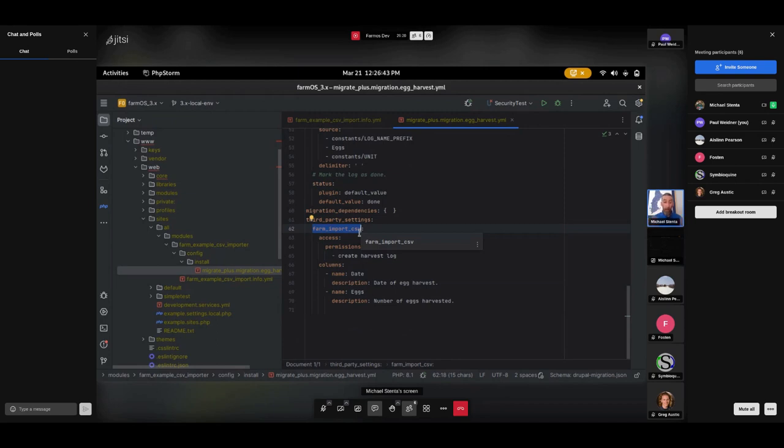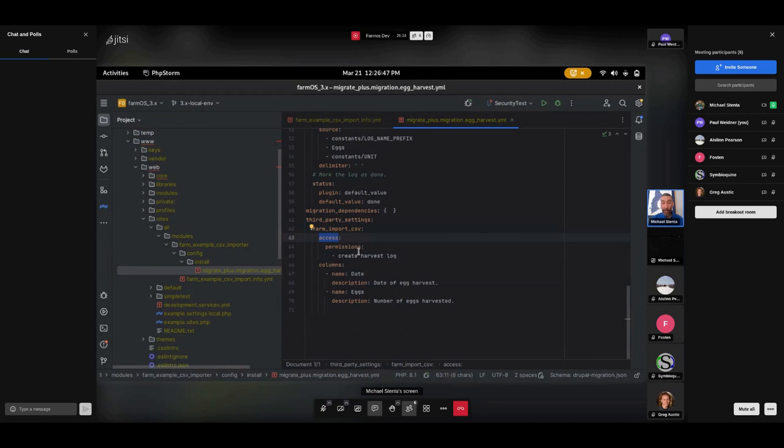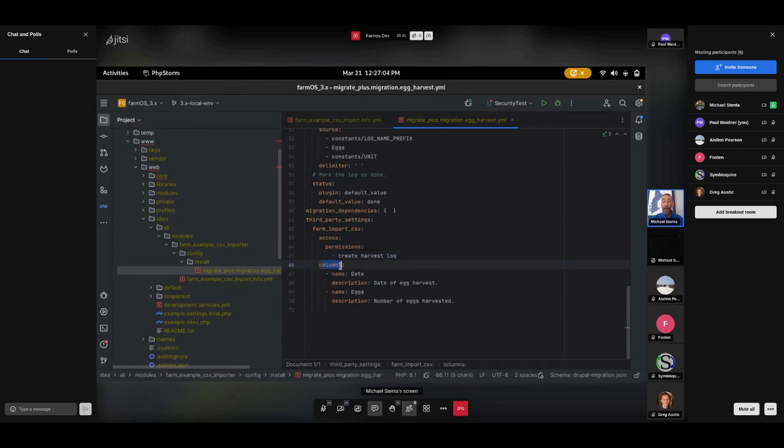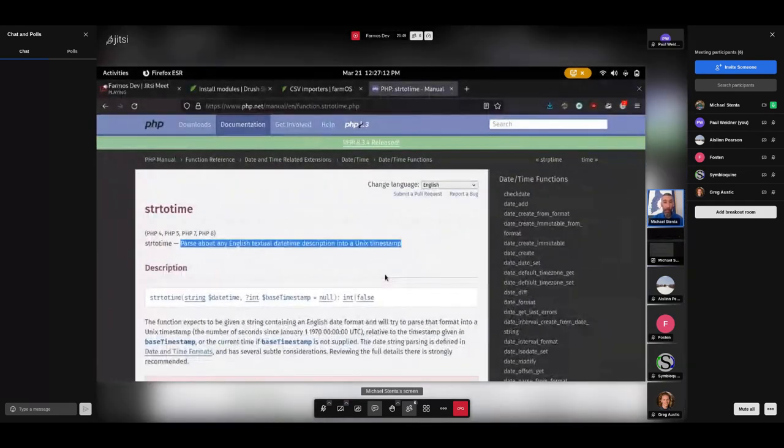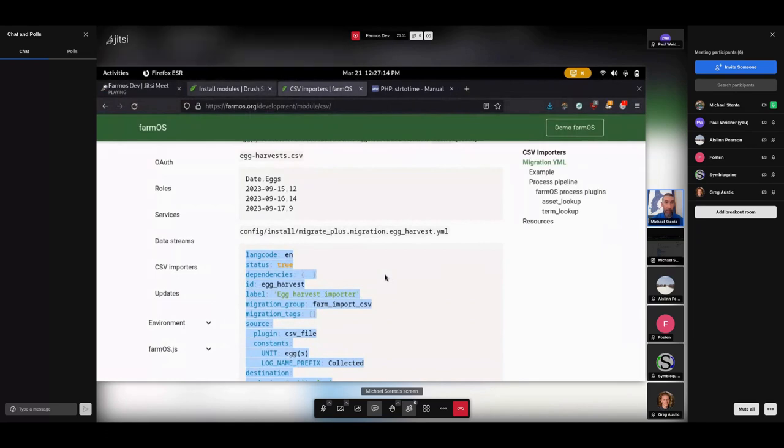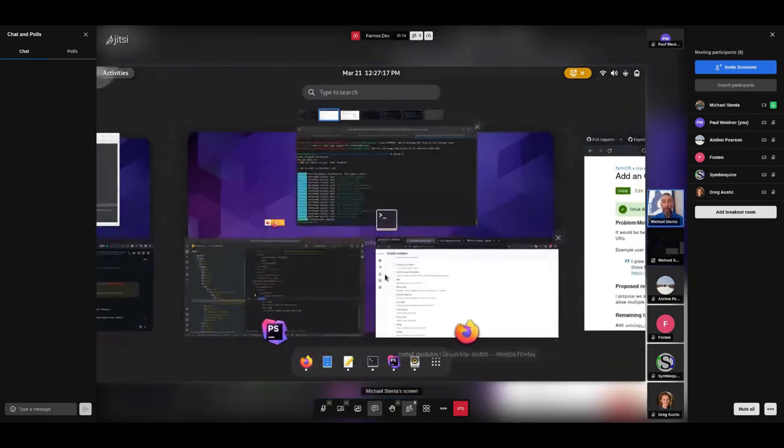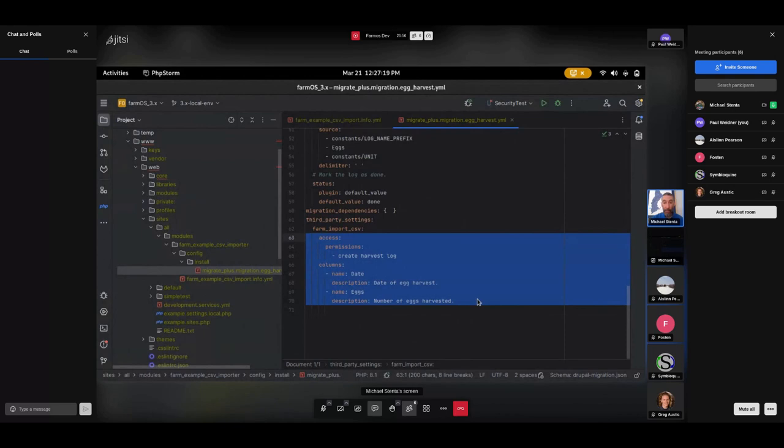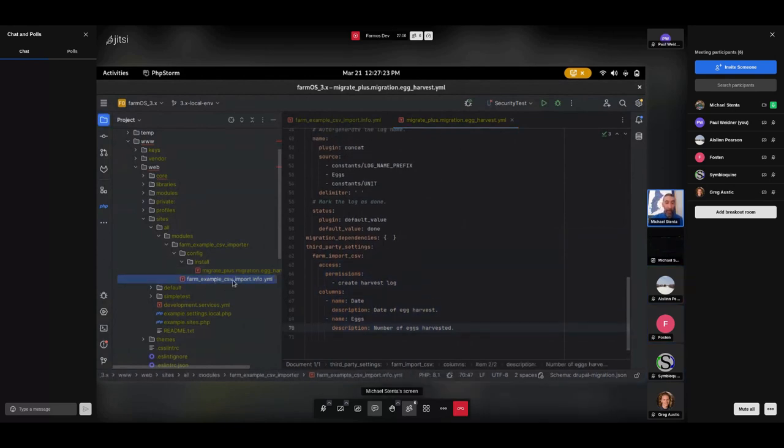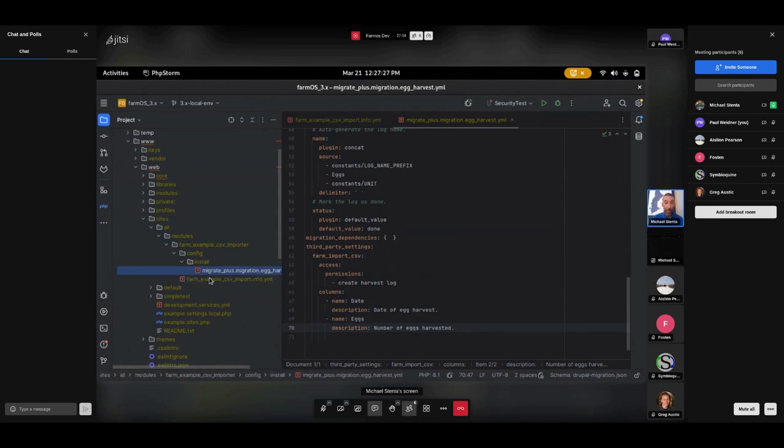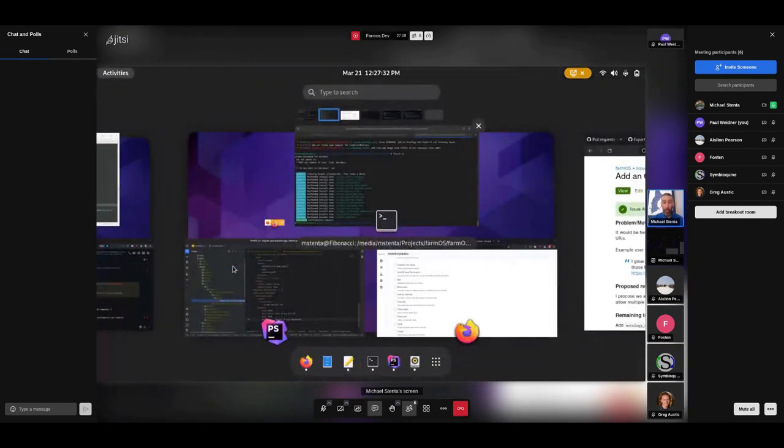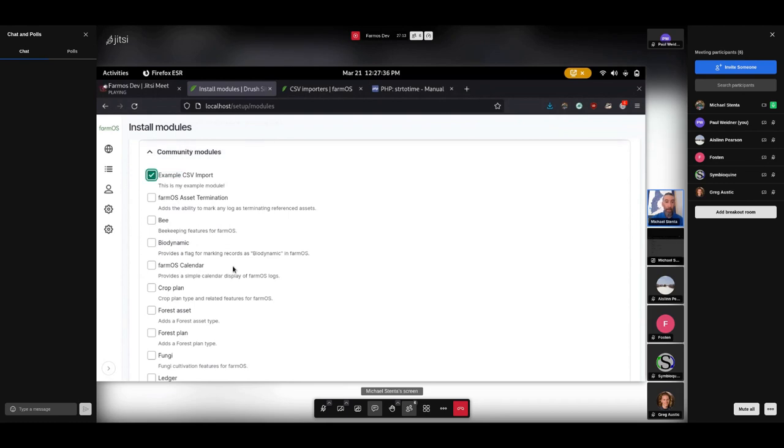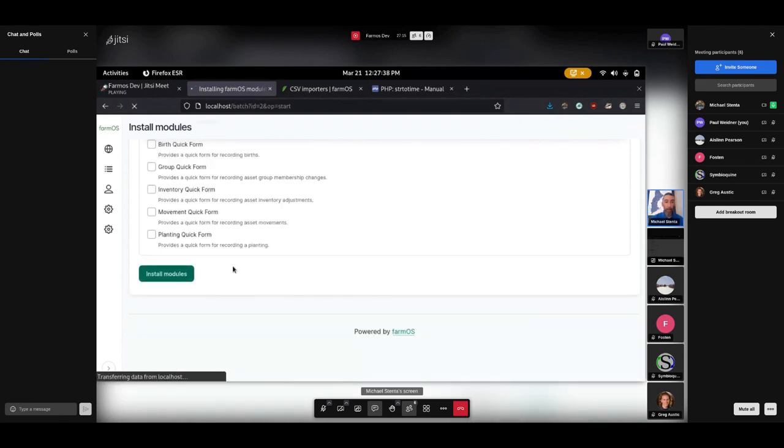Then down here, we've gone through all the process plugins. And we'll go and maybe add some more stuff to this afterwards. But migration dependencies, you can skip that and leave it empty. Third party settings. This is where we can add some additional information that's required by the farm import CSV module. This helps it to show up in the UI for you. So for one thing, we have an access section with permissions. So you can put a list of user permissions that are required to use this importer. So if the user has the create harvest log permission, then this will show up. If they don't, then they won't be able to use it. And then we have this section, which is where you describe what the columns are. And that is what populates... Let's just install this module and I'll show you where that ends up. So now I've got in my module, just to review, I've got just an info.yaml file and a yaml file in my config install directory. And that's all I need. That should just work. So I'm going to come back here and I'm going to check the box on that module and click install.